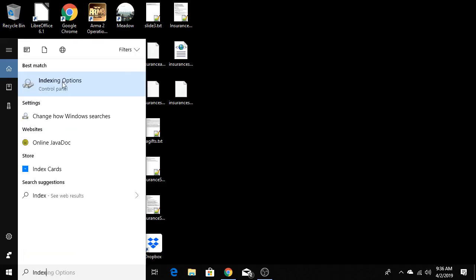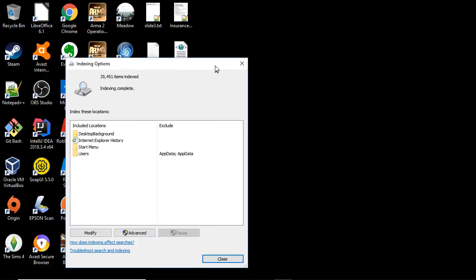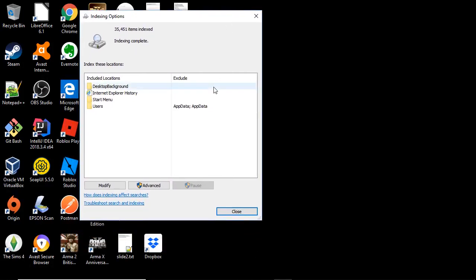We are going to select indexing options on the control panel. Here we are going to click advanced.